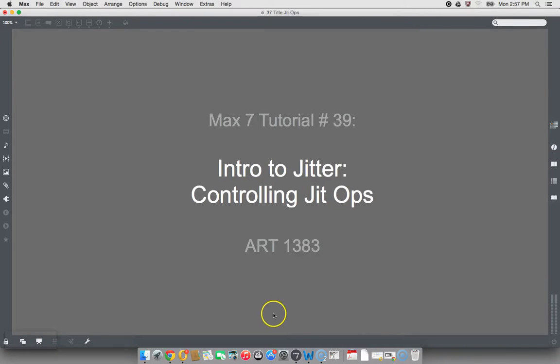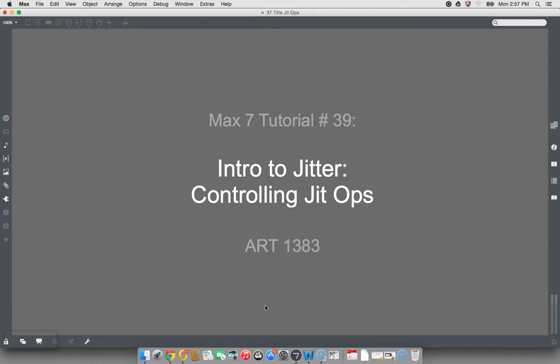Hi! Welcome to the Max 7 tutorial number 39, Intro to Jitter, Controlling JIT Ops.